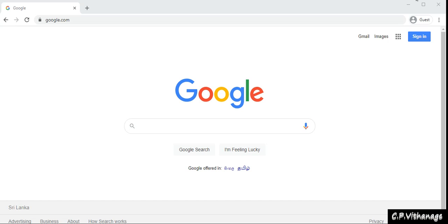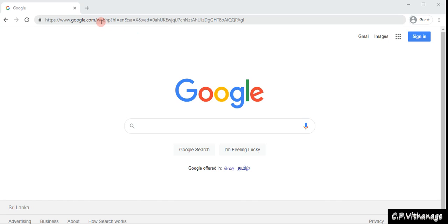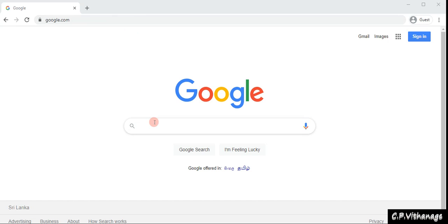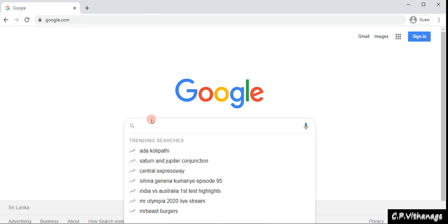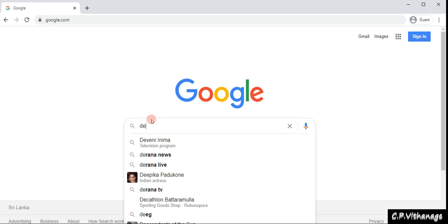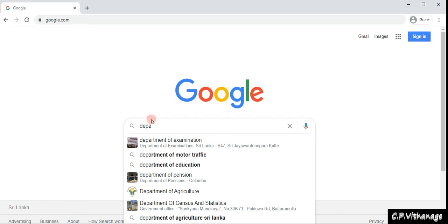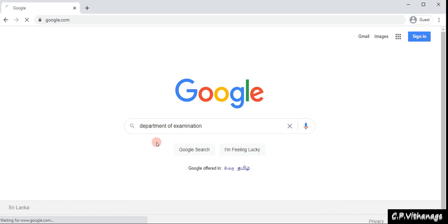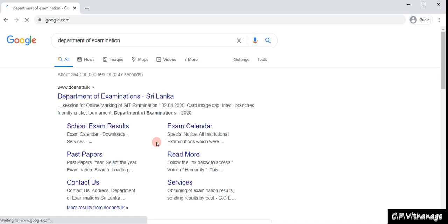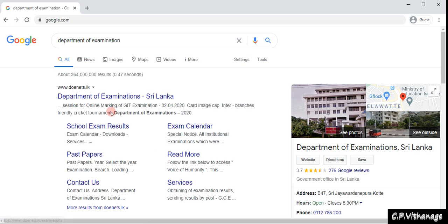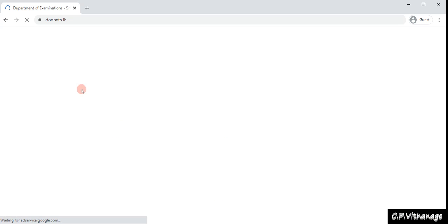When they gave access to the online prototype exam, the mock exam, you have to take a new user account even though you created one earlier. You can type doanets.lk or search for the Department of Examination. You can see it there.